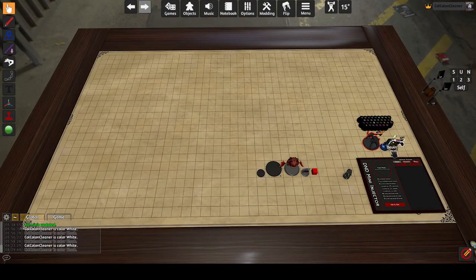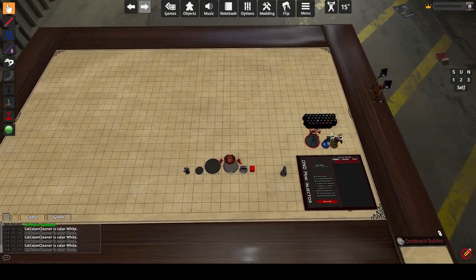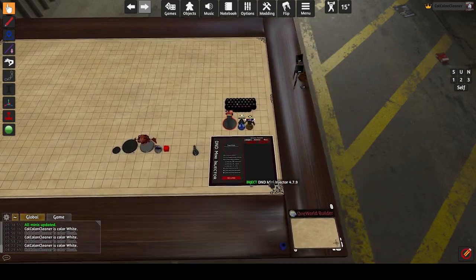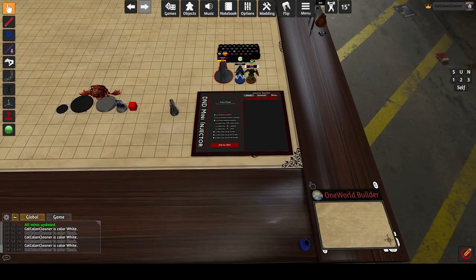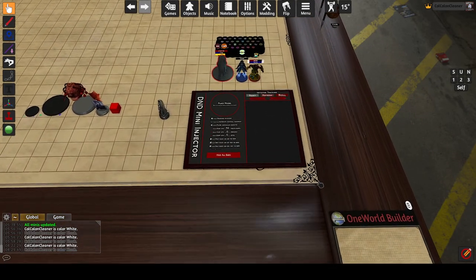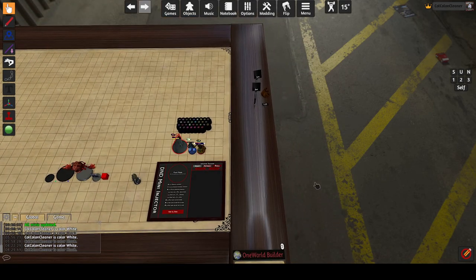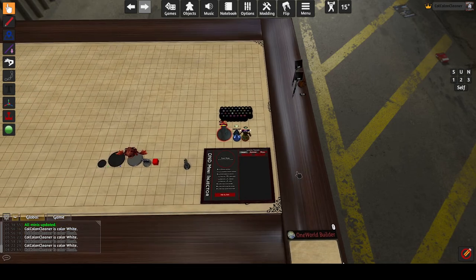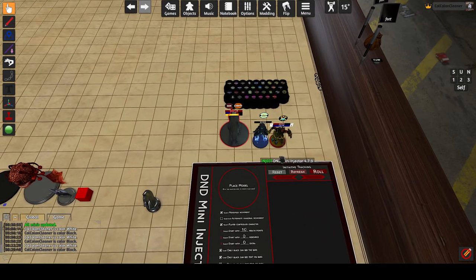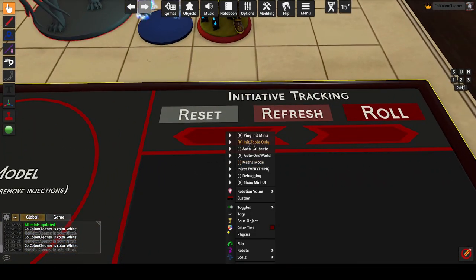By default the injector only includes minis for initiative if they are in the center area of the table. This map area is the bounding zone — it's the same zone that OneWorld uses. So if you have a mini in your GM area with initiative enabled, it won't be included until it's on the table. Disable this to make the injector include all minis with initiative enabled regardless of their positioning.